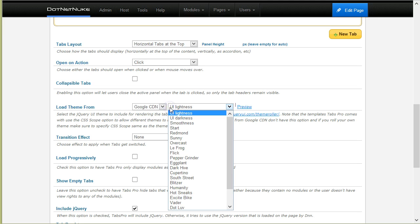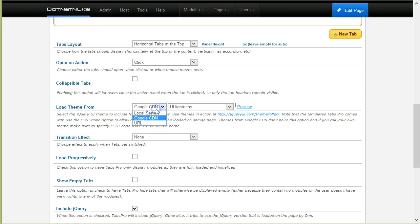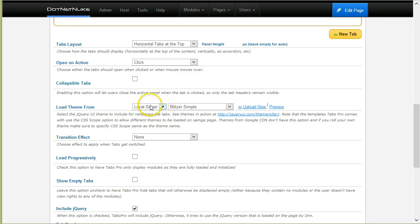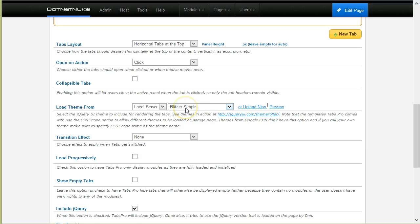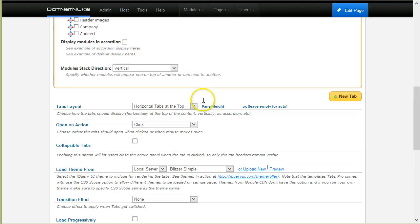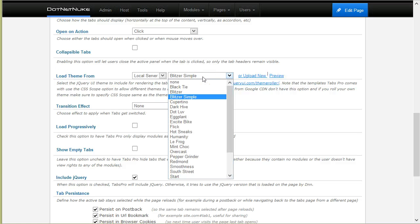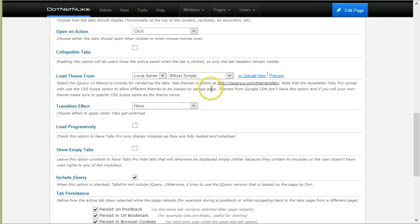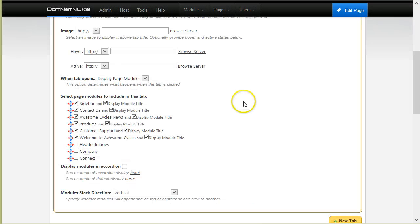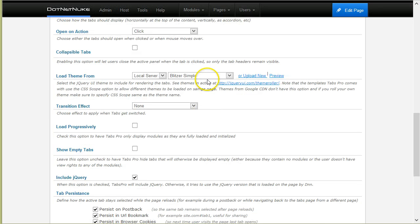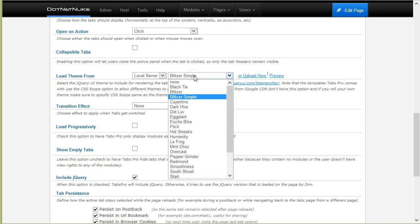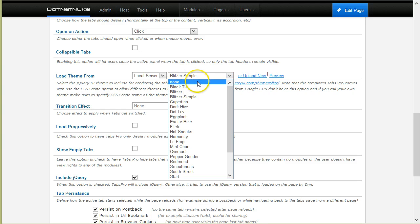Notice that not all the themes will be available with Google CDN. The custom themes you will load directly on the disk, so they will only be available on local server. Also, the themes that we customized, like the Blitzer Simple theme which we added on popular request, is only available on local server.